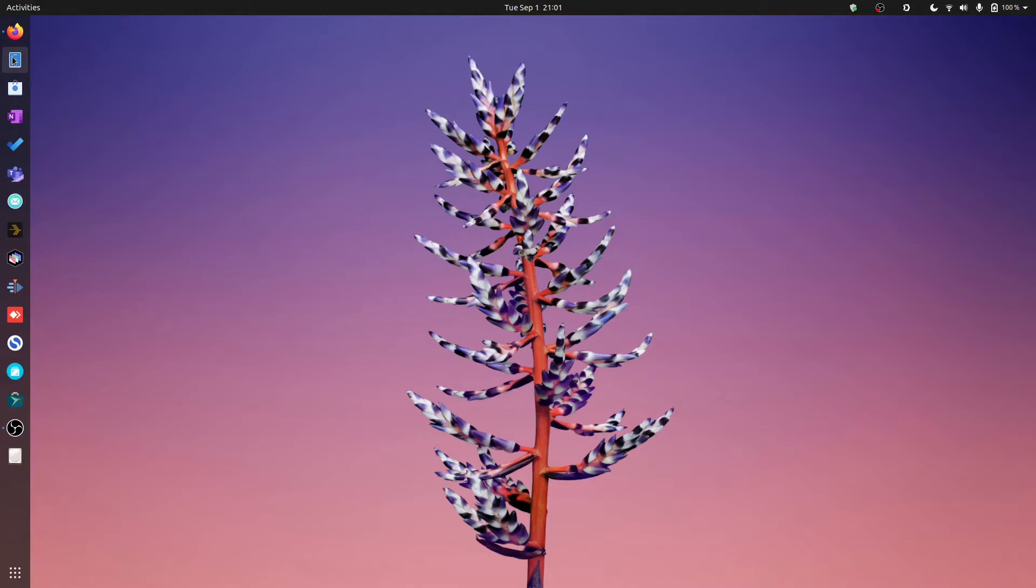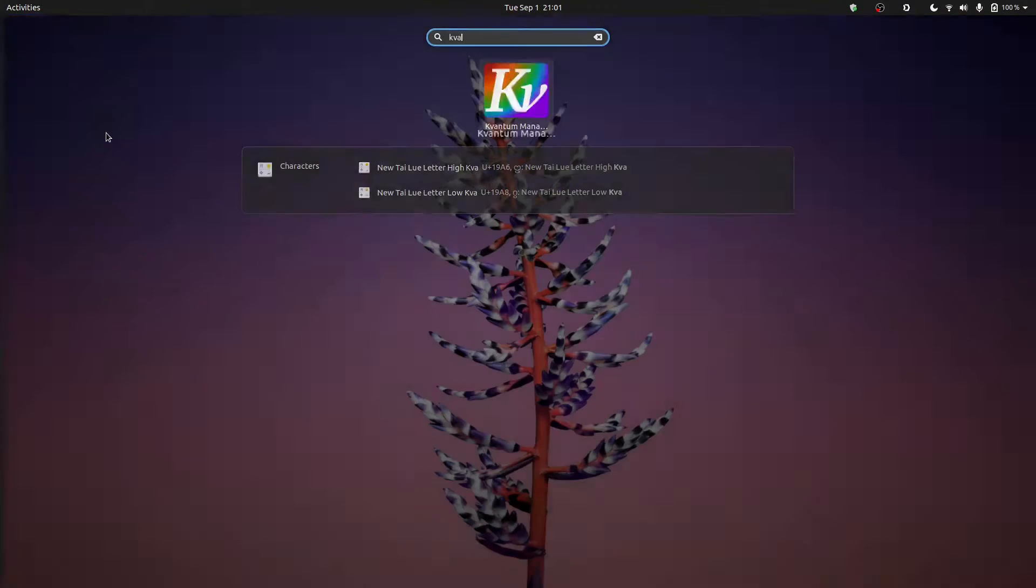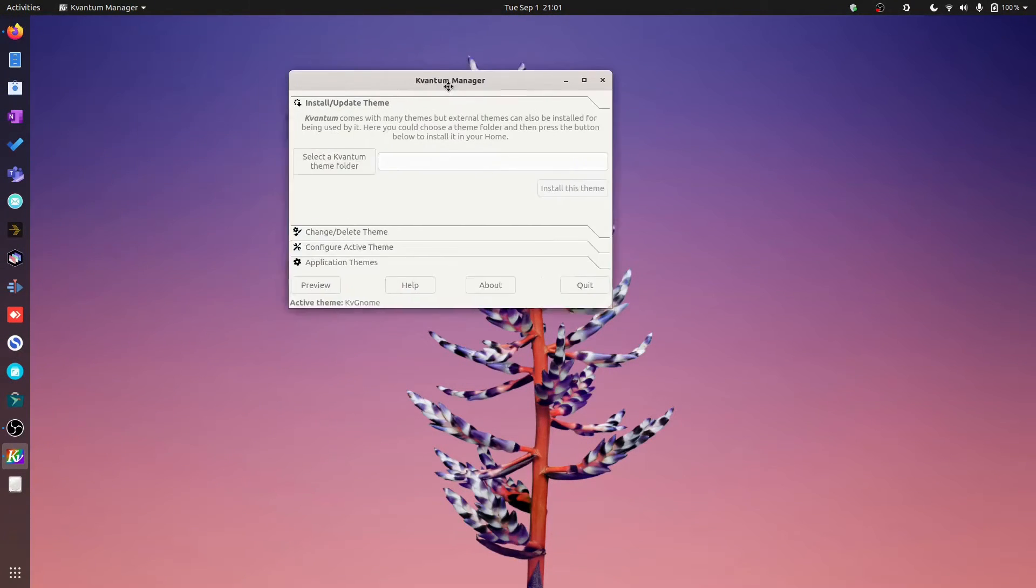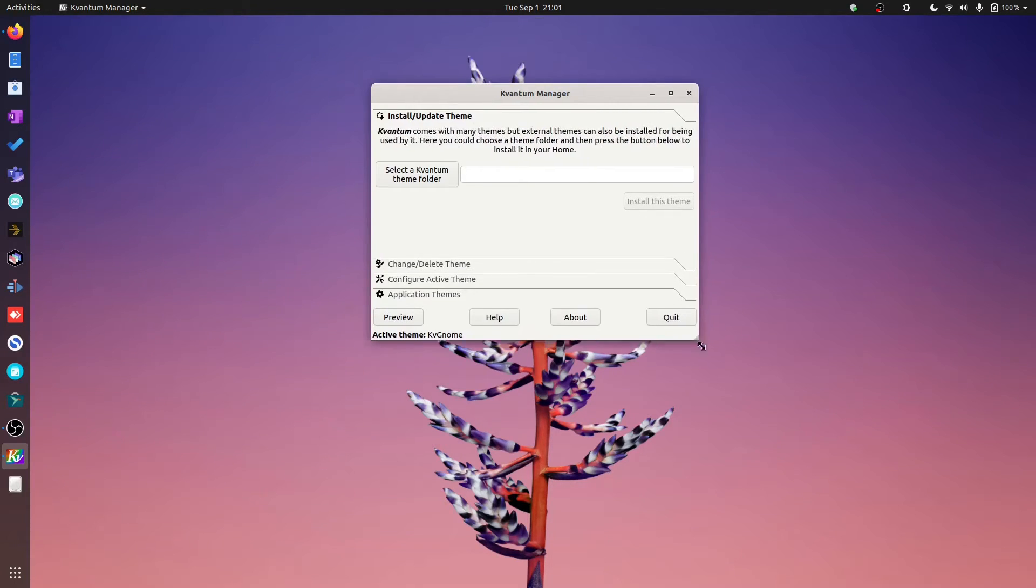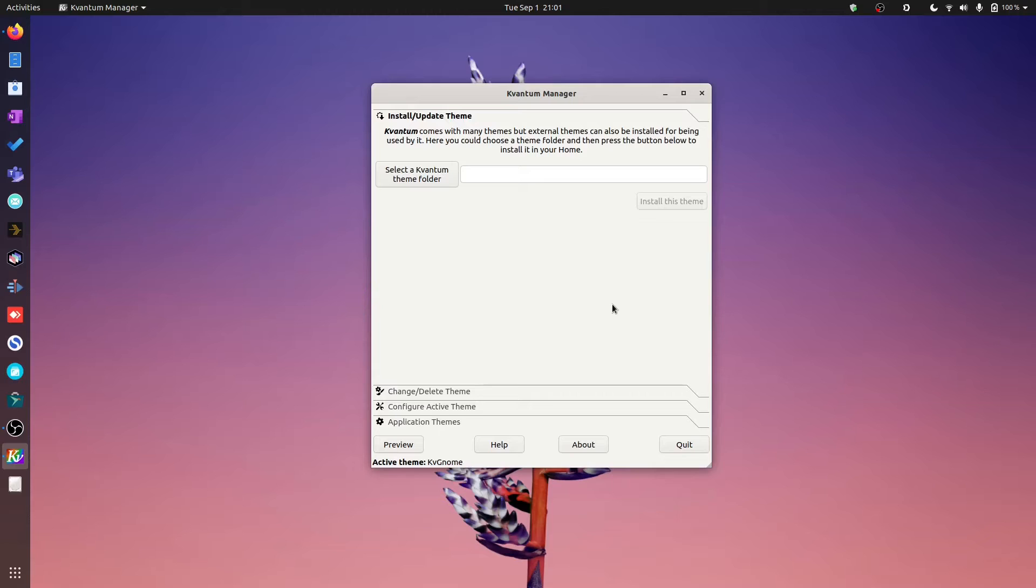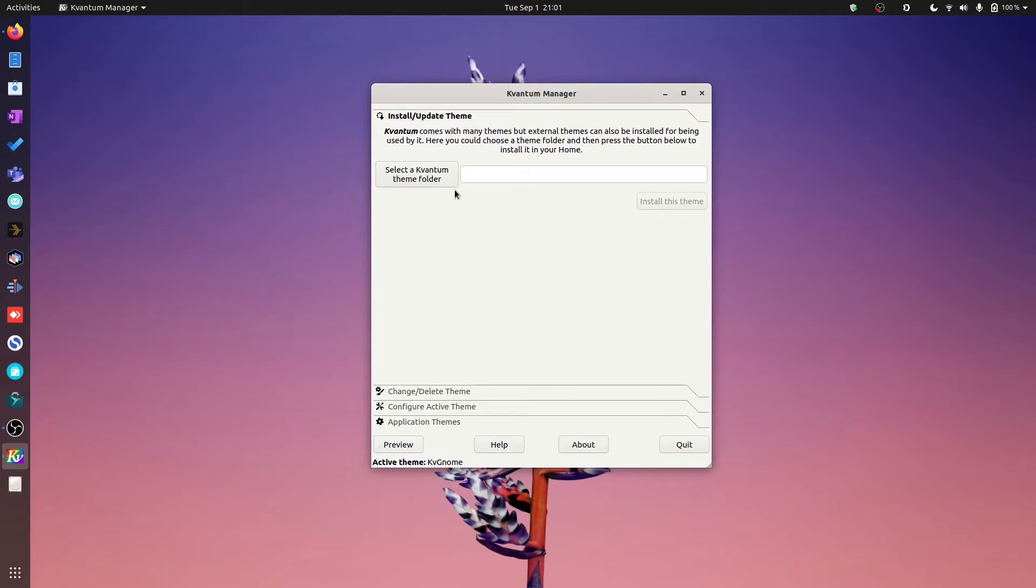Step number one, you need to go and install Kvantum. Kvantum, or at least I think that's how you say it, is a handy little tool that allows you to change the theming and the theming engine of any application that was developed with the Qt frameworks. What I mean by this is that if you have any apps that are made predominantly for KDE, then you can force that particular app to use a theme that is commonly used in the GTK world.